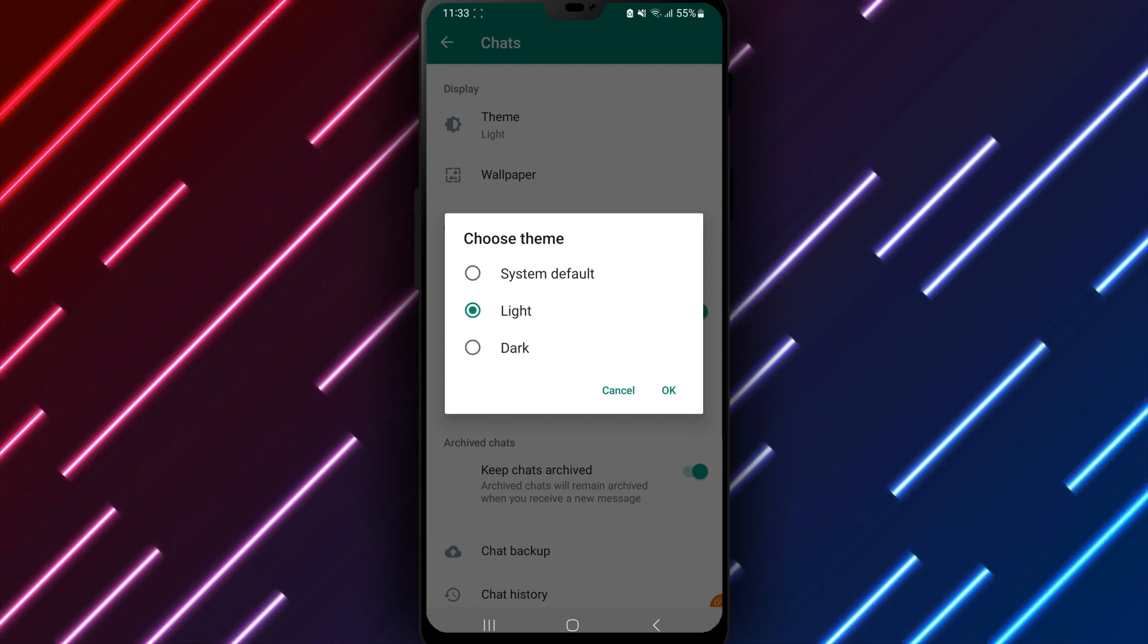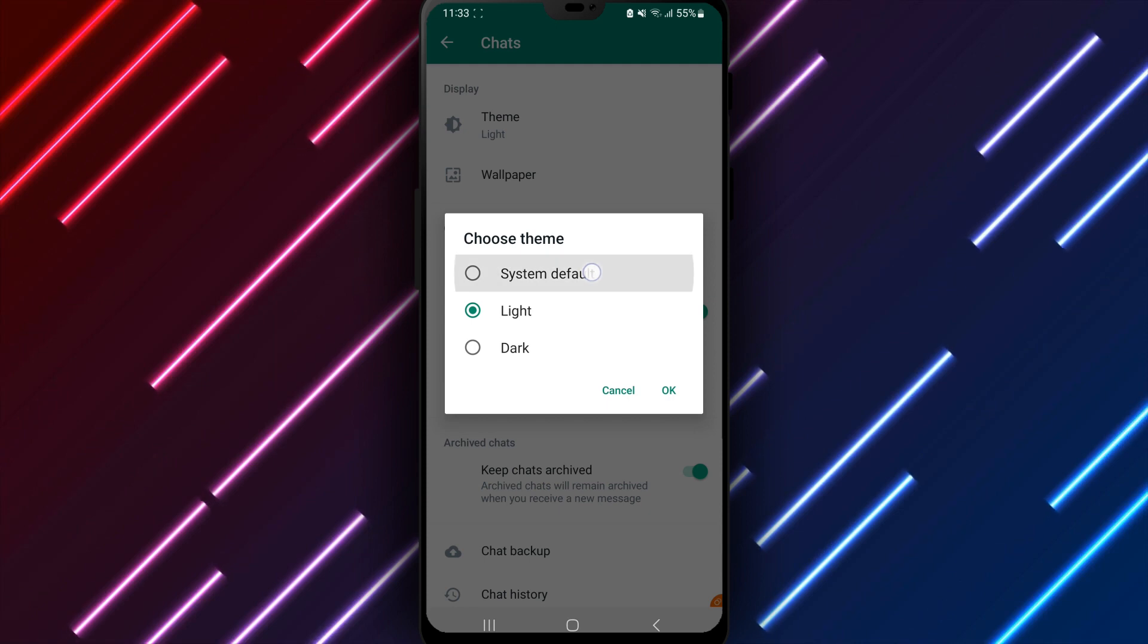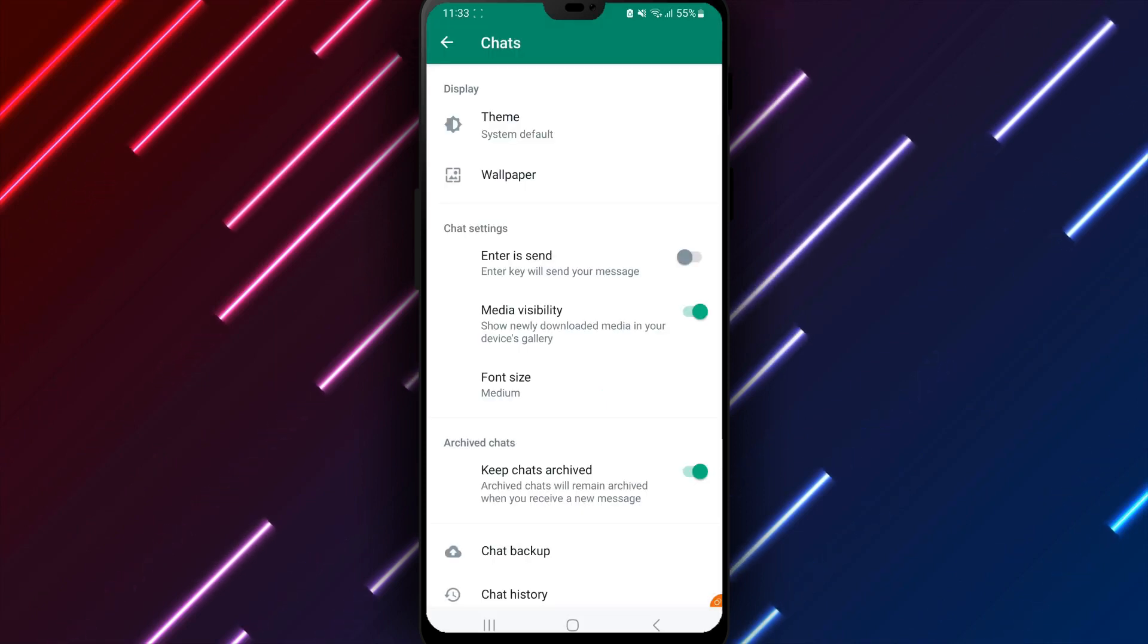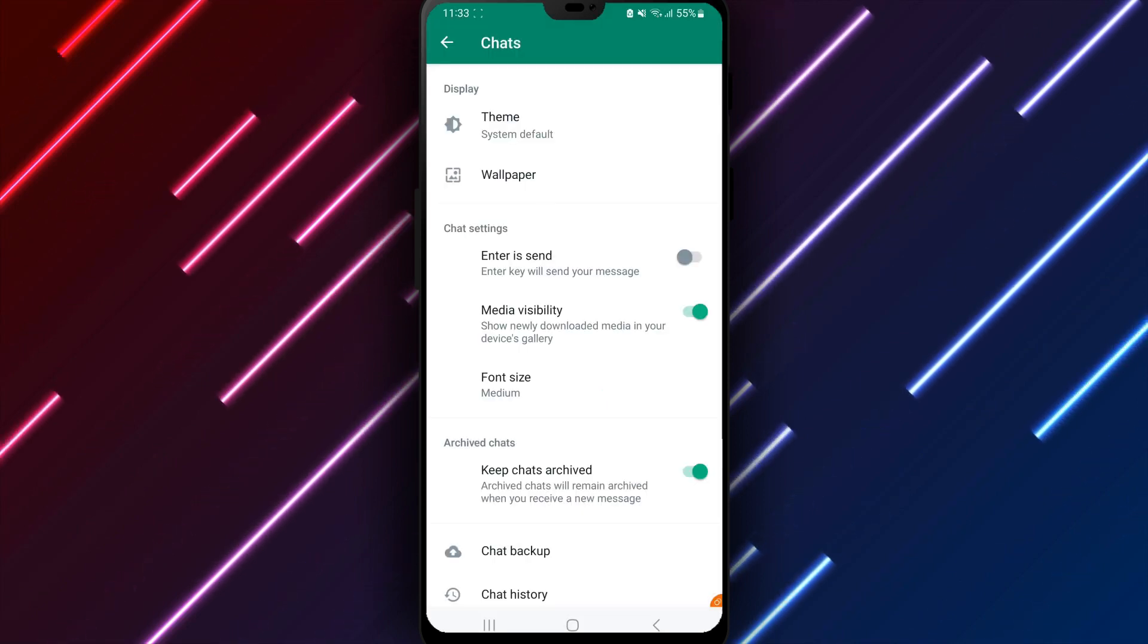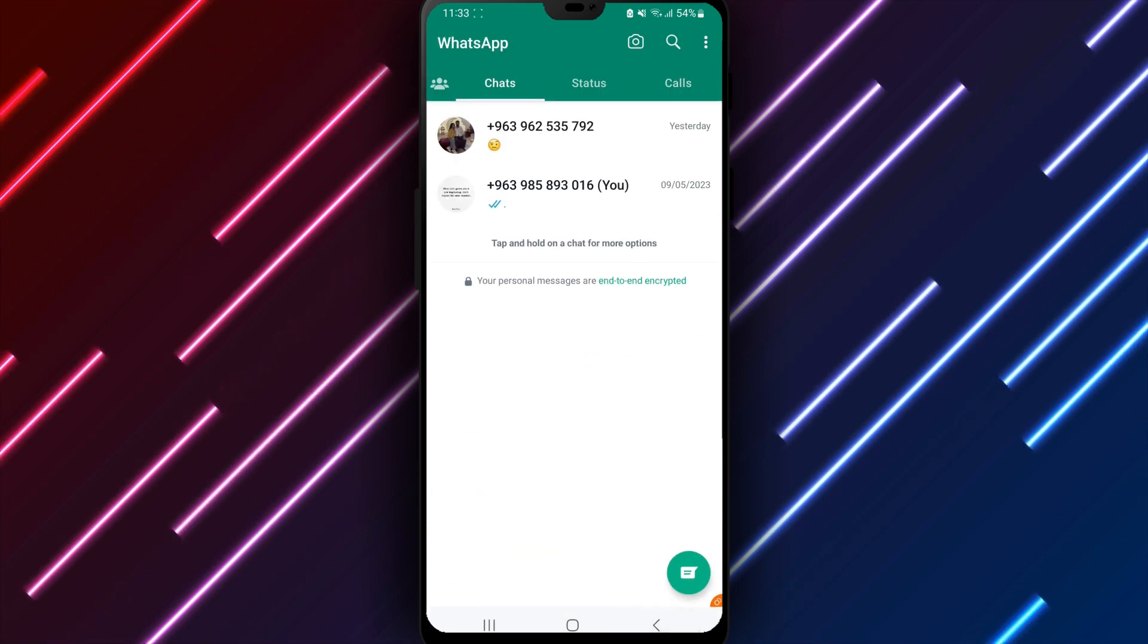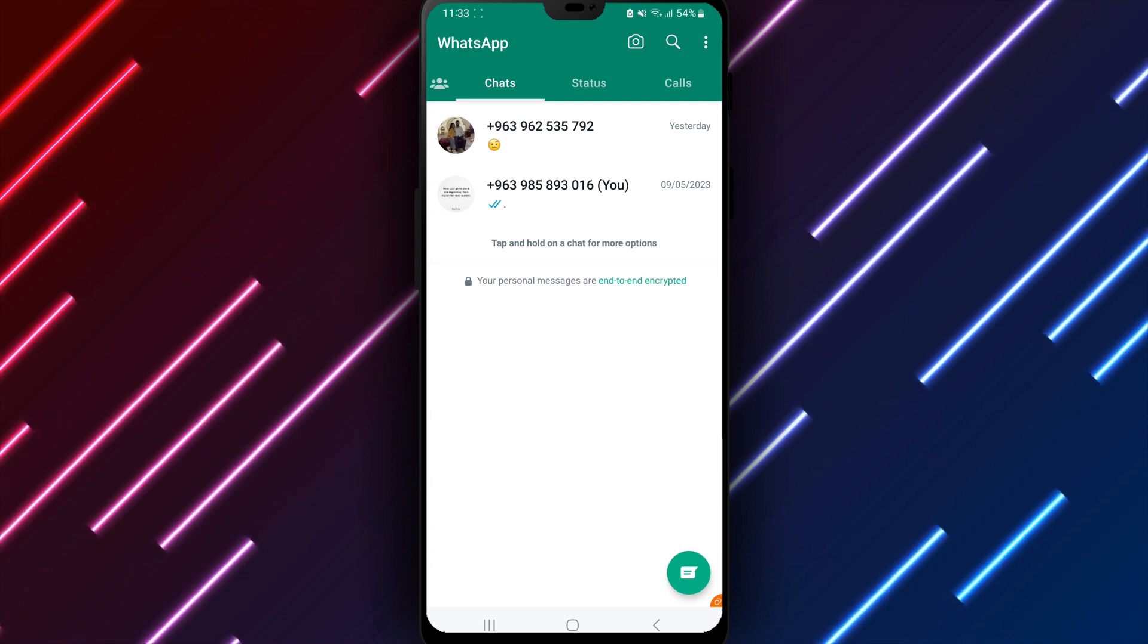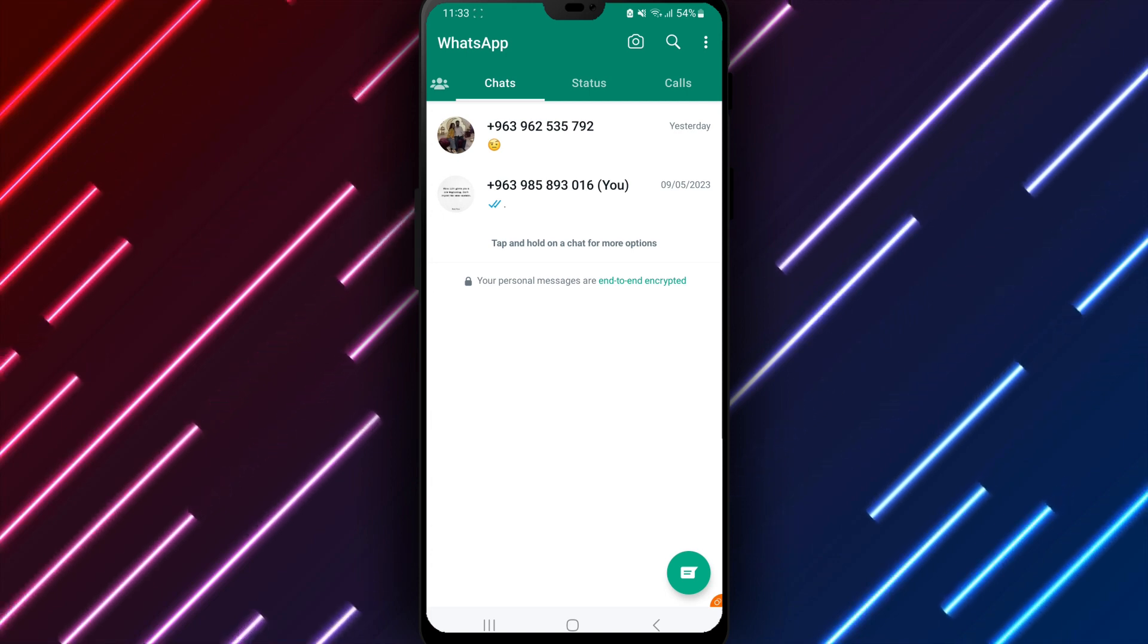Move between themes at any time by returning to the WhatsApp settings theme options. Tapping Light, Dark, or System Default will update the theme to your selected choice. Third-party WhatsApp themes or other add-ons introduce extra applications with security risks rather than using the built-in options.